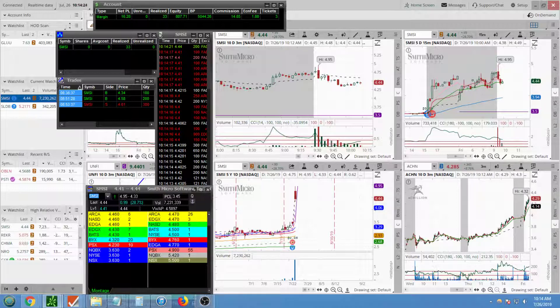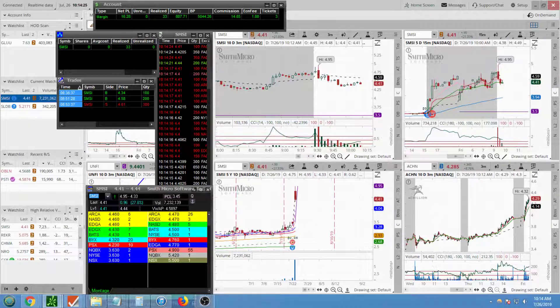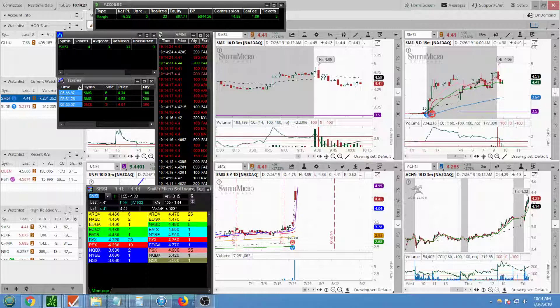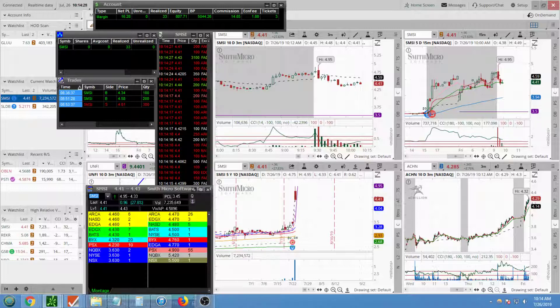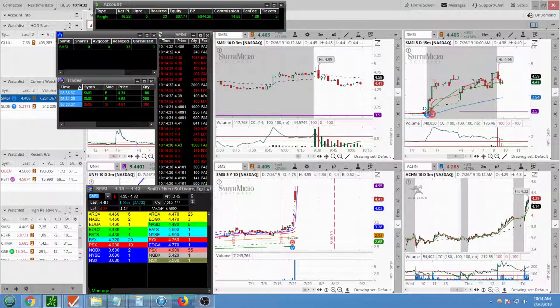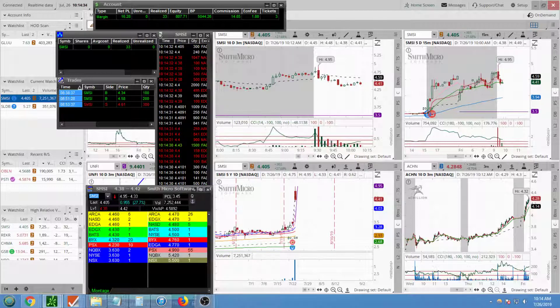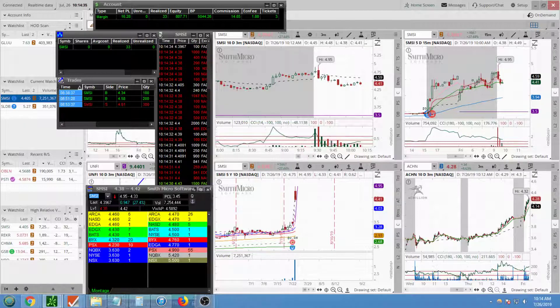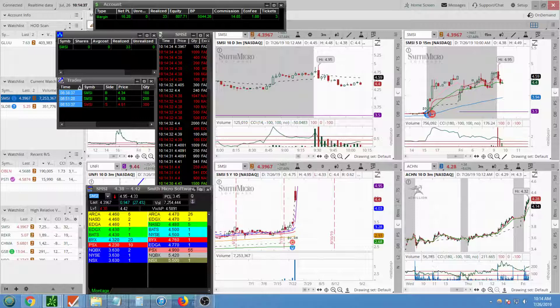So not losing, being pat, you know standing pat, meaning not losing anything or gaining anything, is always better than losing. So I'm done for the day guys, that was my recap.